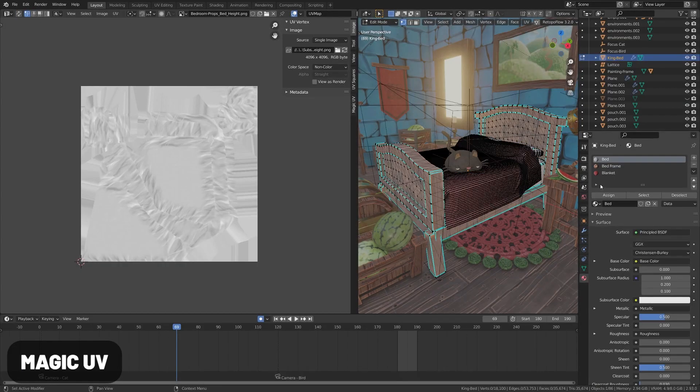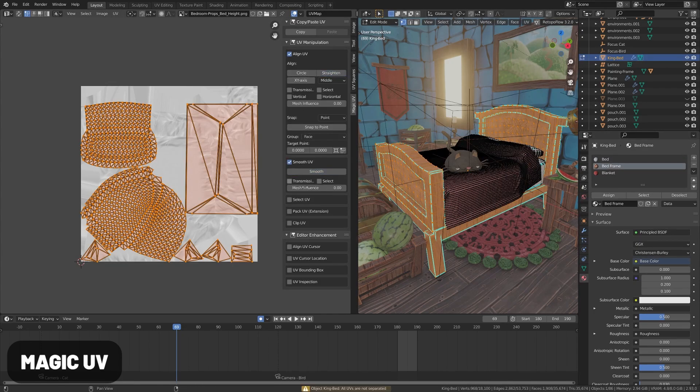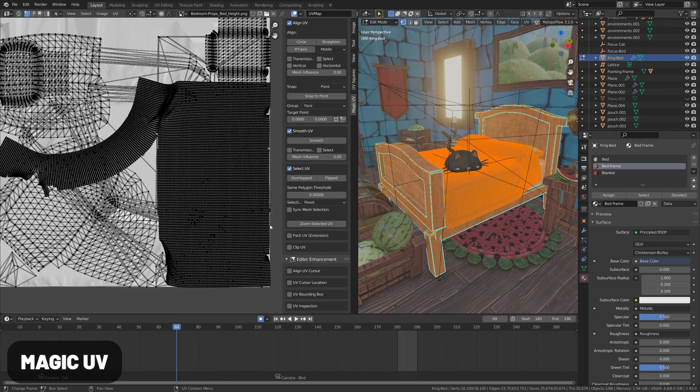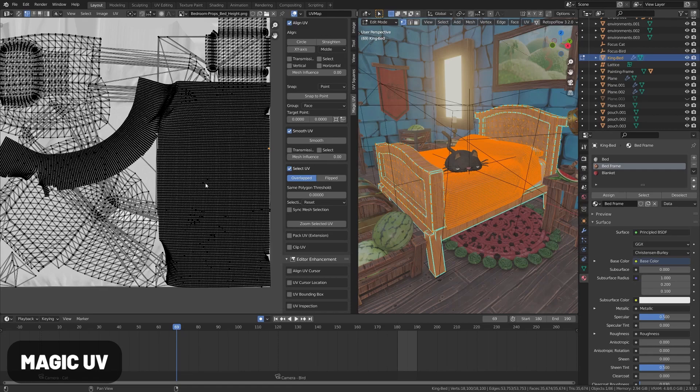Magic UV adds several basic UV functions to the UV editor and is great for complex UV unwraps, especially if you're doing characters.